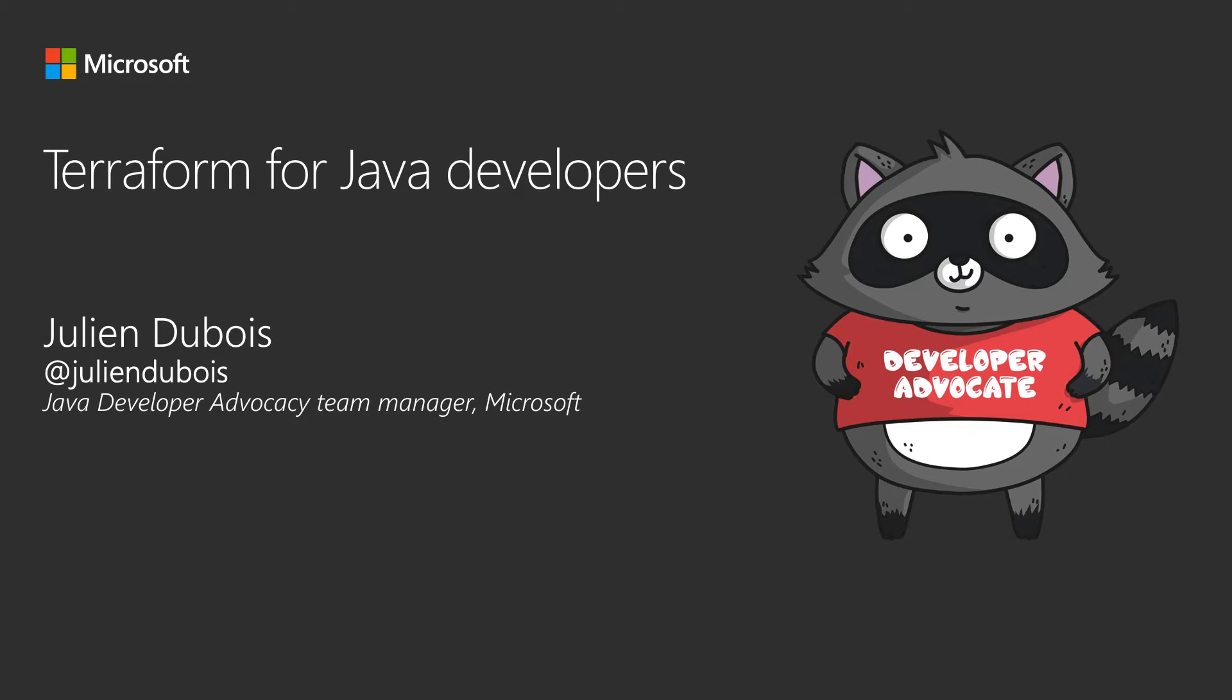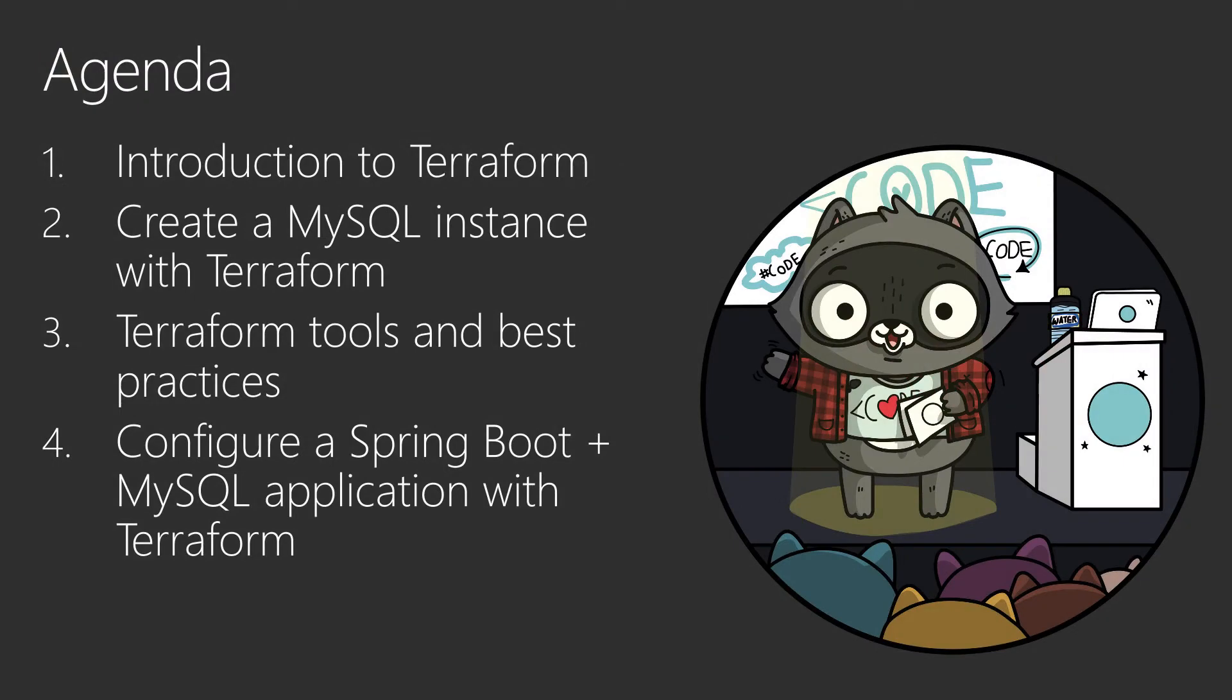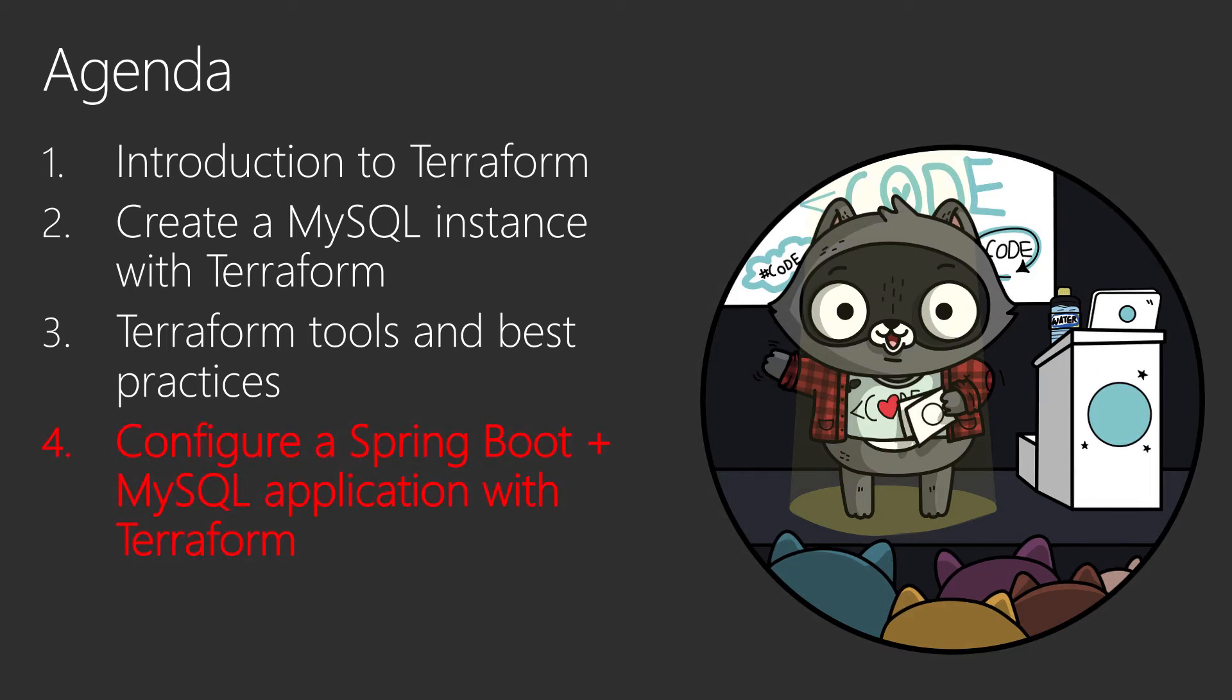Welcome to part four of Terraform for Java developers. I am Julien Dubois. You can follow me on Twitter at Julien Dubois and I am leading the Java developer advocacy team at Microsoft. In this four-part series we have been exploring Terraform for Java developers. You are currently in part four, configure a Spring Boot and MySQL application with Terraform. So this is the last part. If you want to watch the other videos, they are available on our YouTube channel.